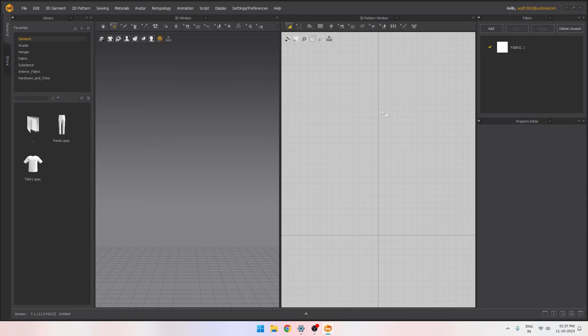Hey guys, welcome back to the channel. My name is Hitesh and I'm back with another video. Today we are going to start our new series on Marvelous Designer, starting from the very basics of this software.